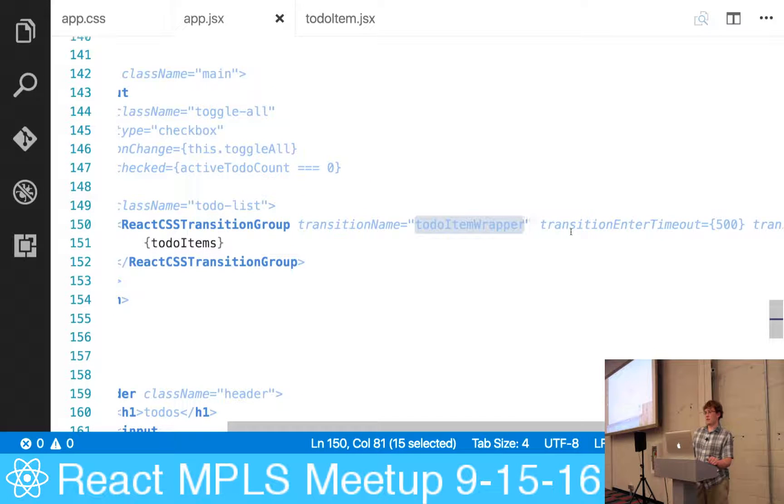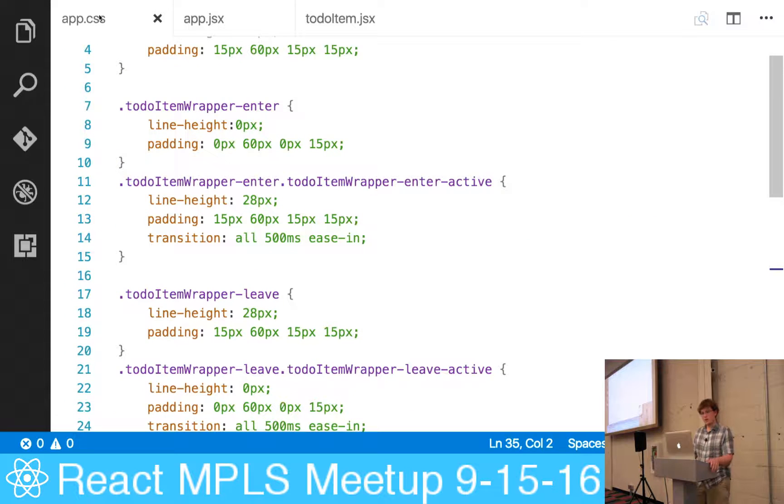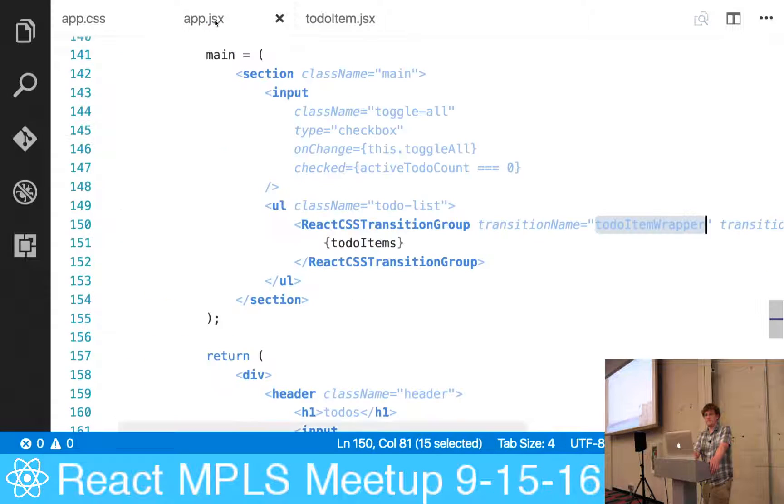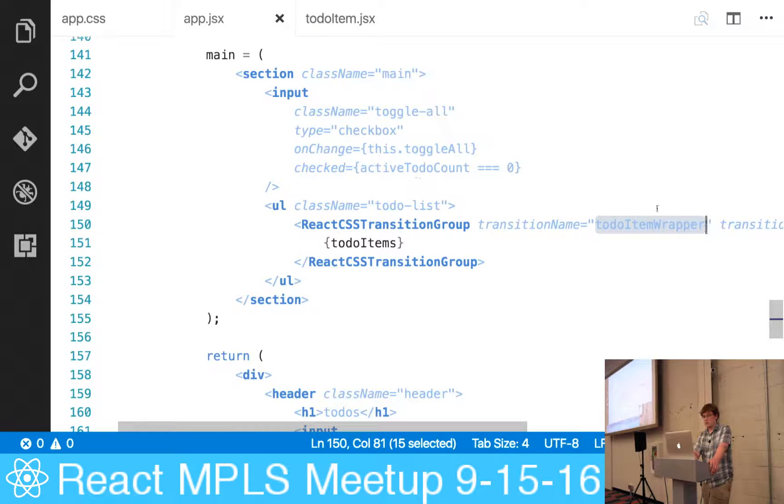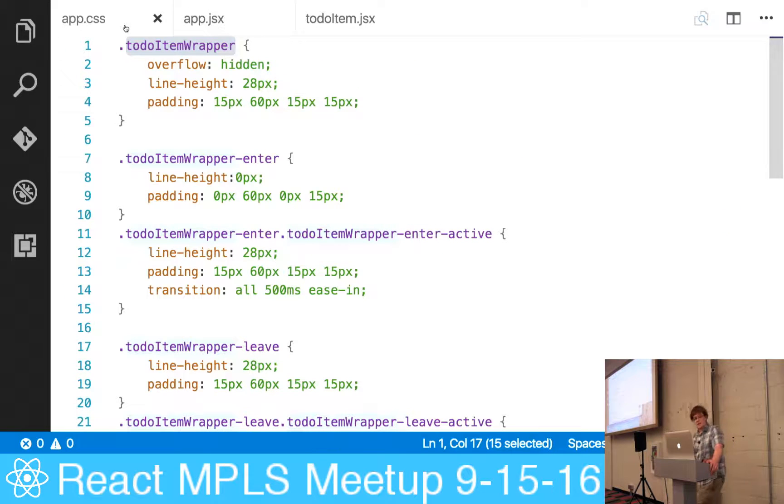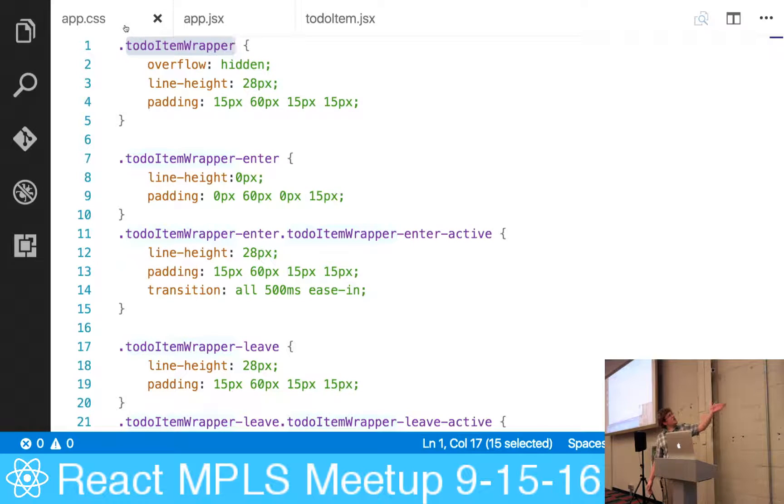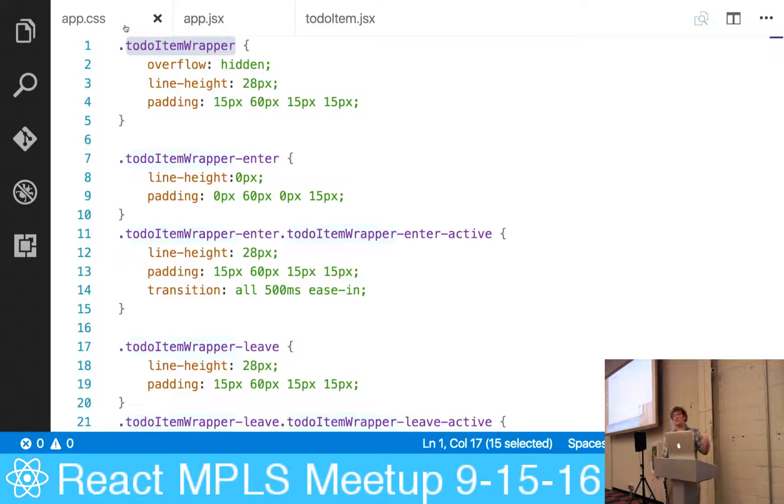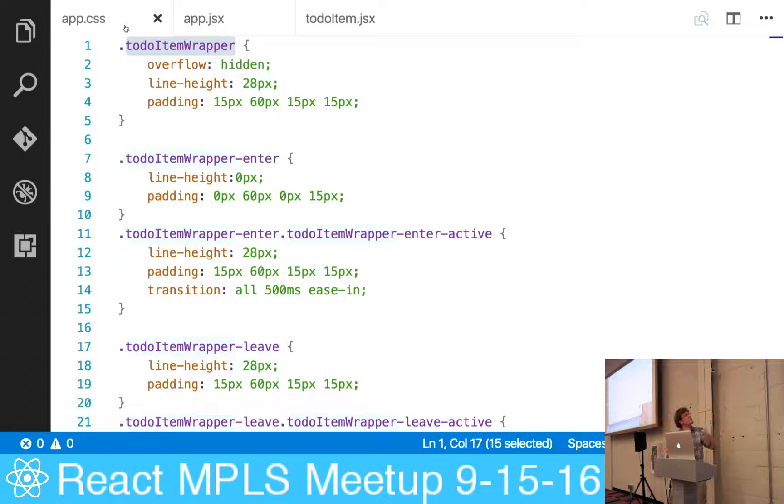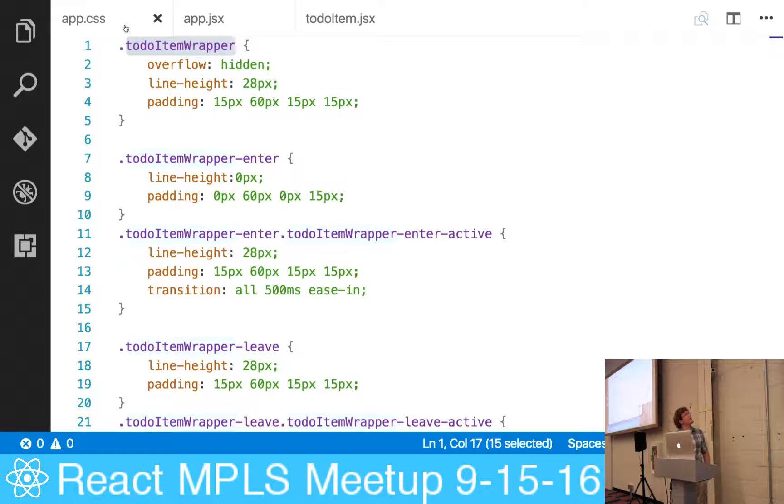So if we go into our CSS here, what you'll see is that this class name matches the name of the transition. As these elements enter and leave the virtual DOM, the dash enter, dash enter active, dash leave, and dash leave active classes will be automatically applied. So it comes into the virtual DOM and it automatically adds the dash enter class, then the dash enter active class. Likewise, it leaves the virtual DOM and adds the leave classes. The enter and leave verbiage is all customizable if for whatever reason you wanted to change that.